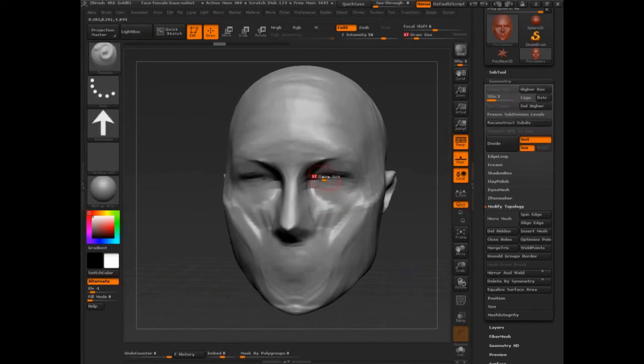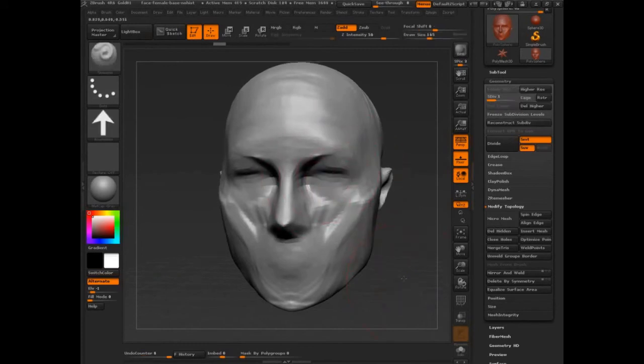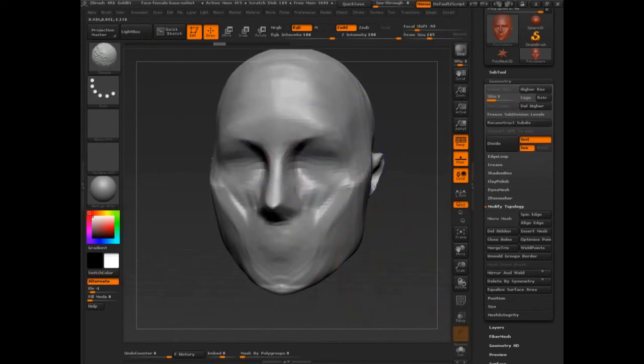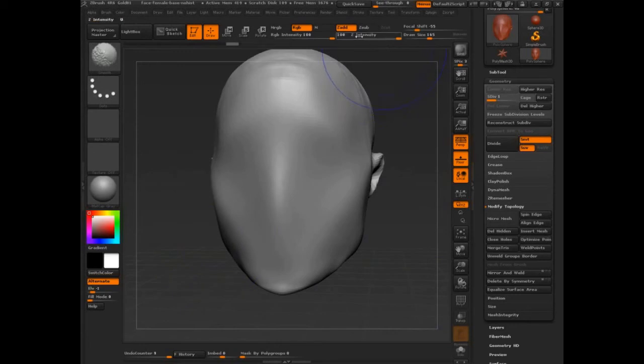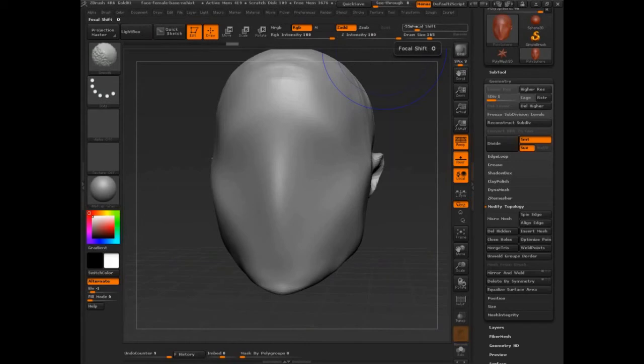You can adjust the smooth brush. Like, let's say for example, right now I press shift and the smooth brush is just using its default settings. What if that's too strong? Because you know, I'm holding shift down and you see Z intensity set at 100. Focal shift is negative 55. What if I want to change that?